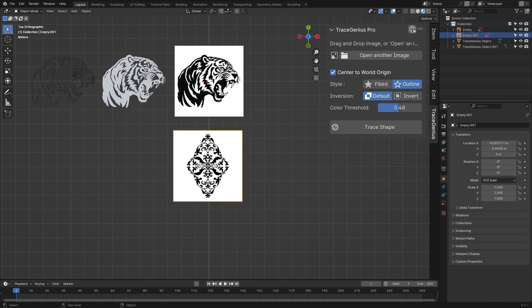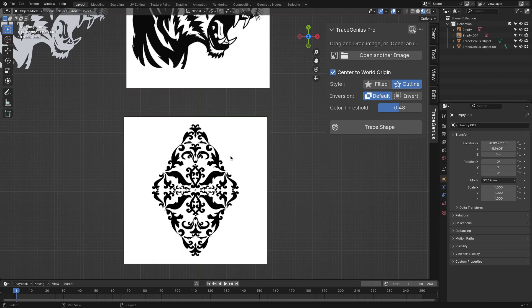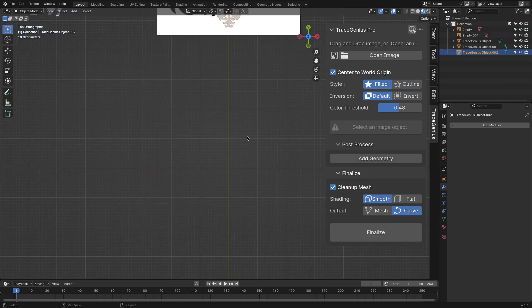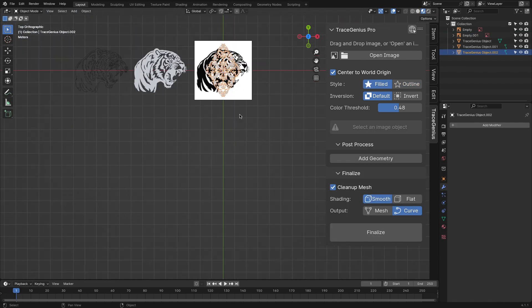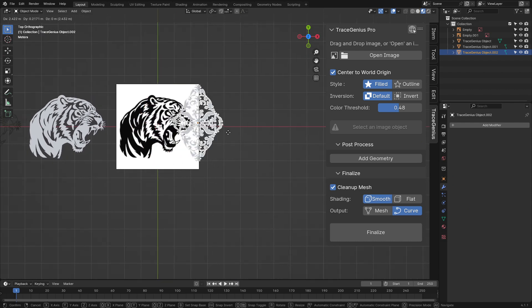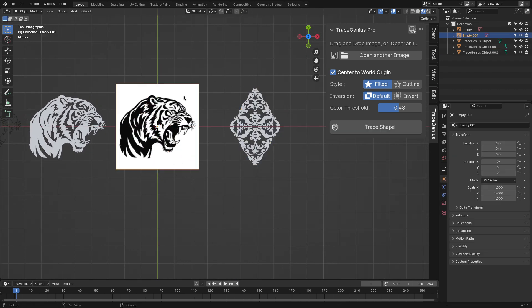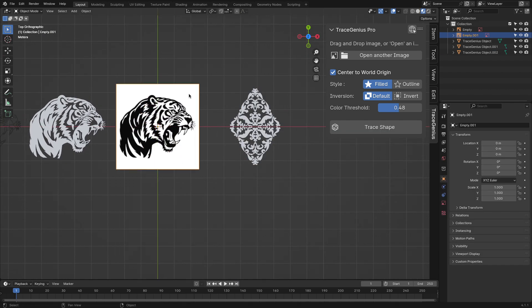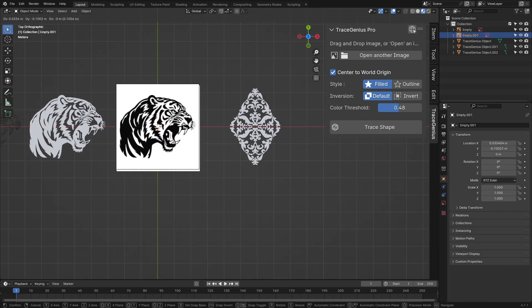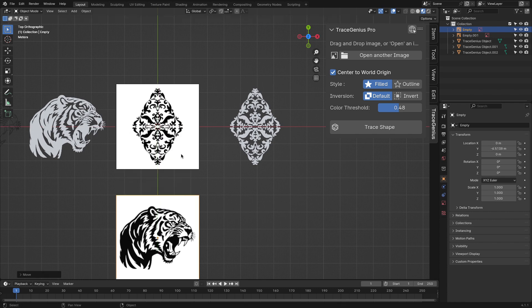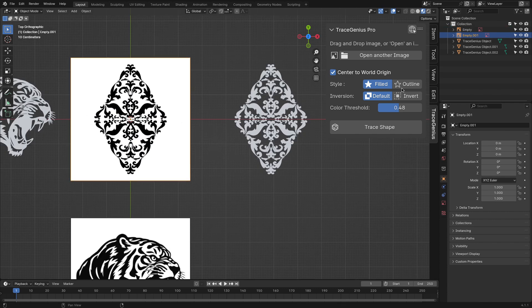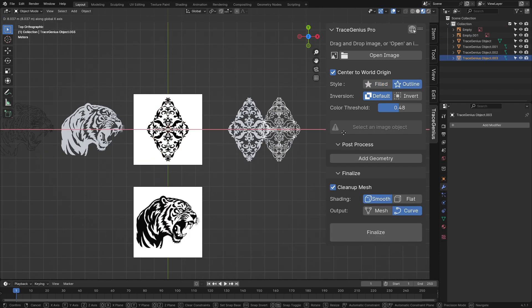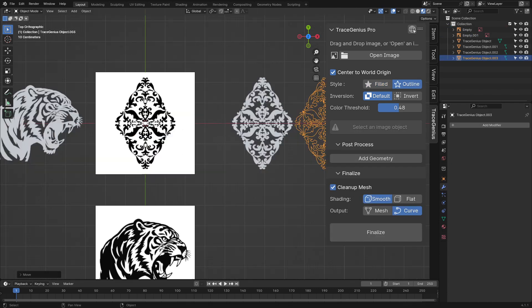After installing the add-on, you will notice that you get a couple of options that you can work with before proceeding to finalize your mesh. The first thing you would want to change is the style. You have the option between using field or outline, and they are pretty self-explanatory.